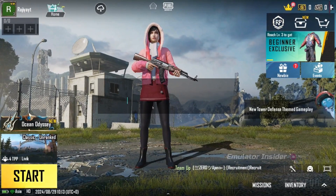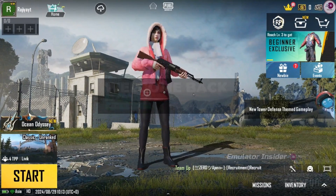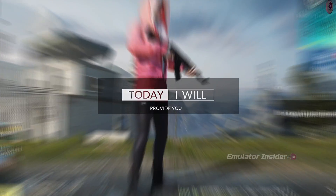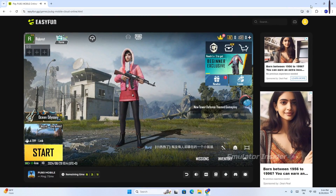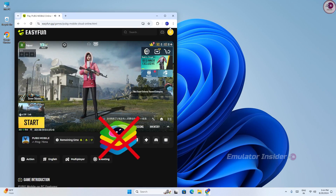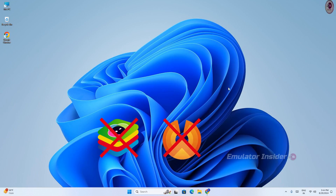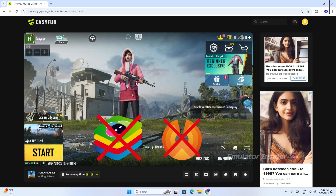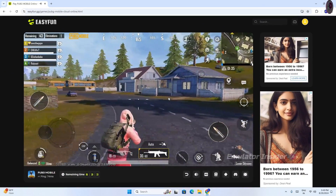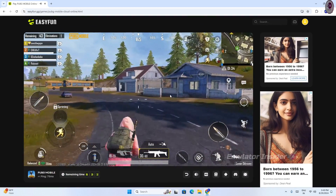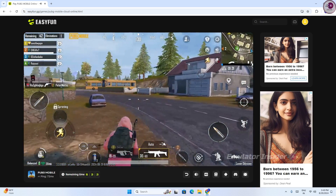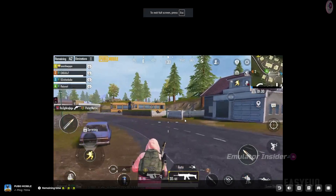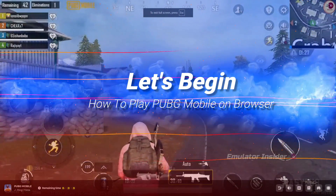Hey guys, welcome back. In this video I will show you how to play PUBG Mobile on your browser without any Android emulator or Android OS. It will work 100% and it is the official way to play PUBG Mobile on your browser, and it works on all low-end PCs and laptops.